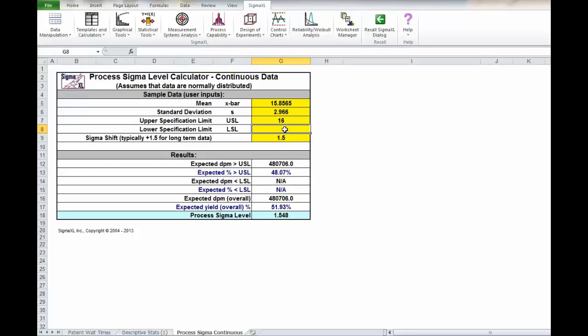Immediately you can see you have a sigma level of 1.548 and a yield of 51.93 percent. That completes your complete baseline. I hope our answers match. Let's go back to the material and see what else we can learn.